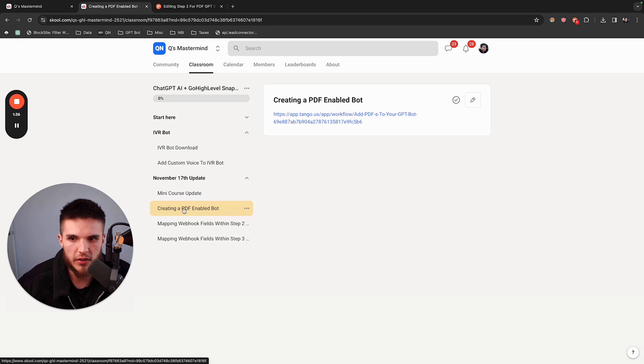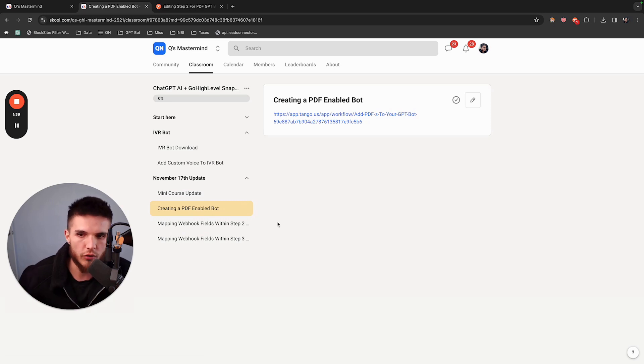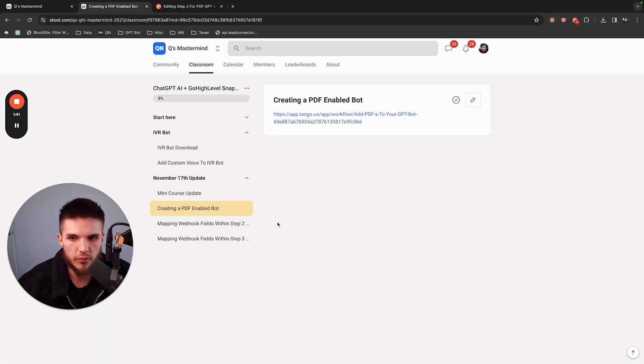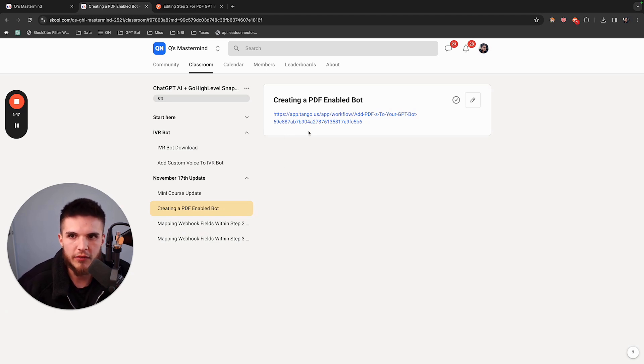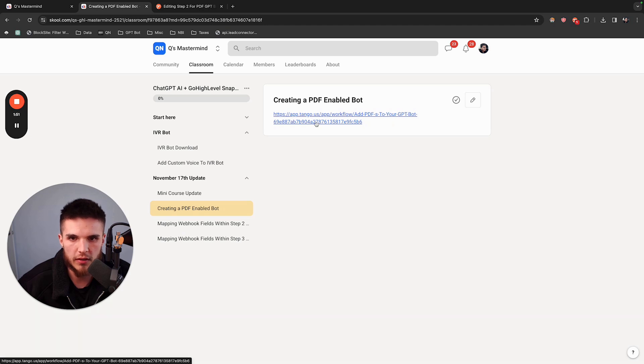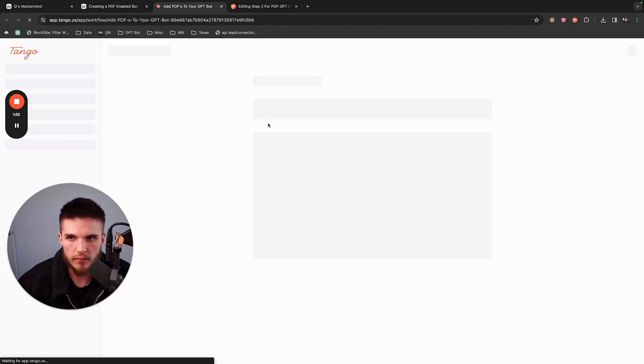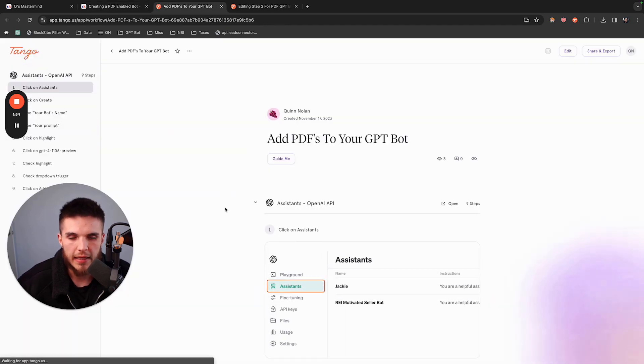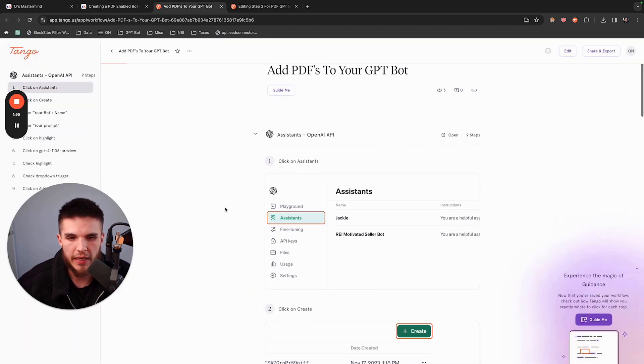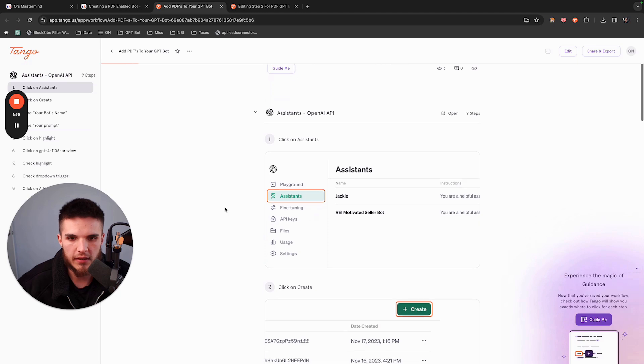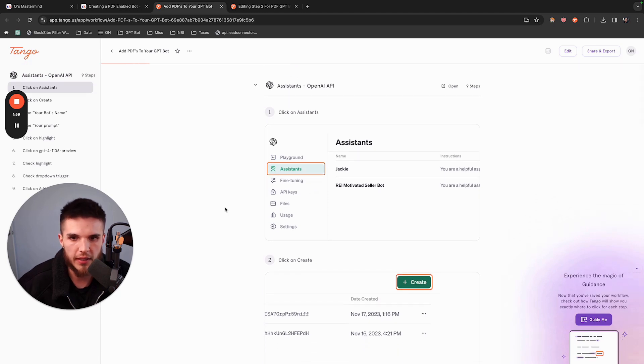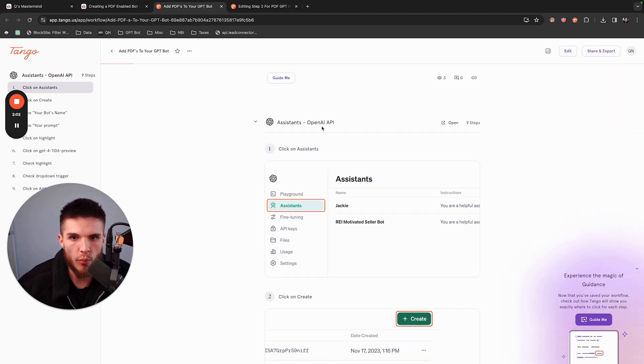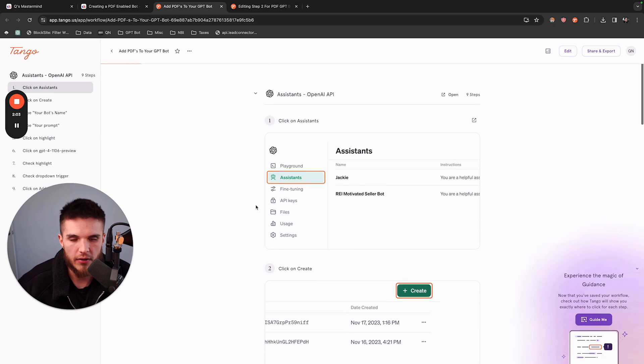The first step is you have to now create a PDF-enabled bot. The bot up until this point was pretty much just prompt instructions and a specific GPT model. Now you have to create a PDF-enabled bot. Instead of creating your bot inside of the Zap template, you're going to create it inside of OpenAI now.